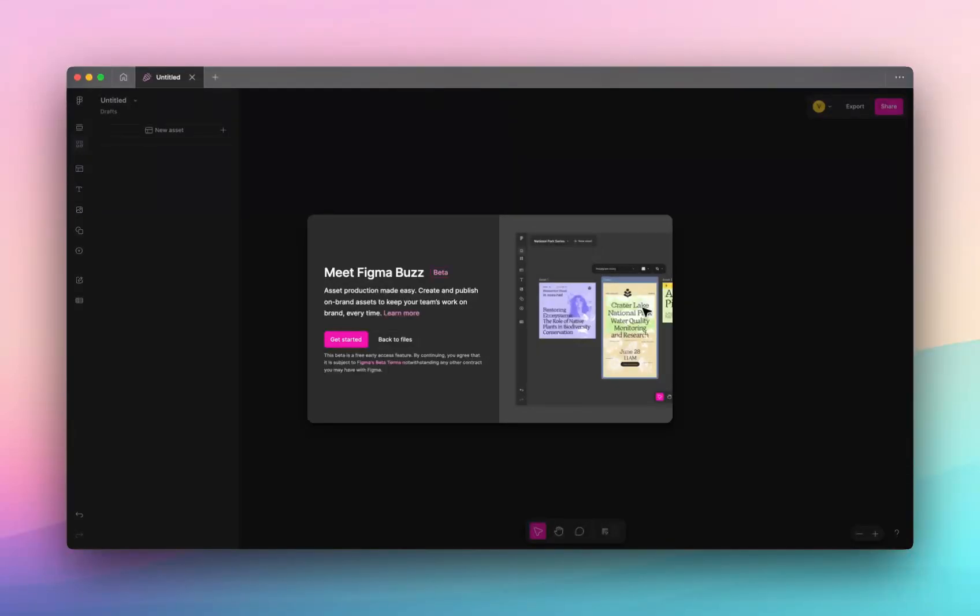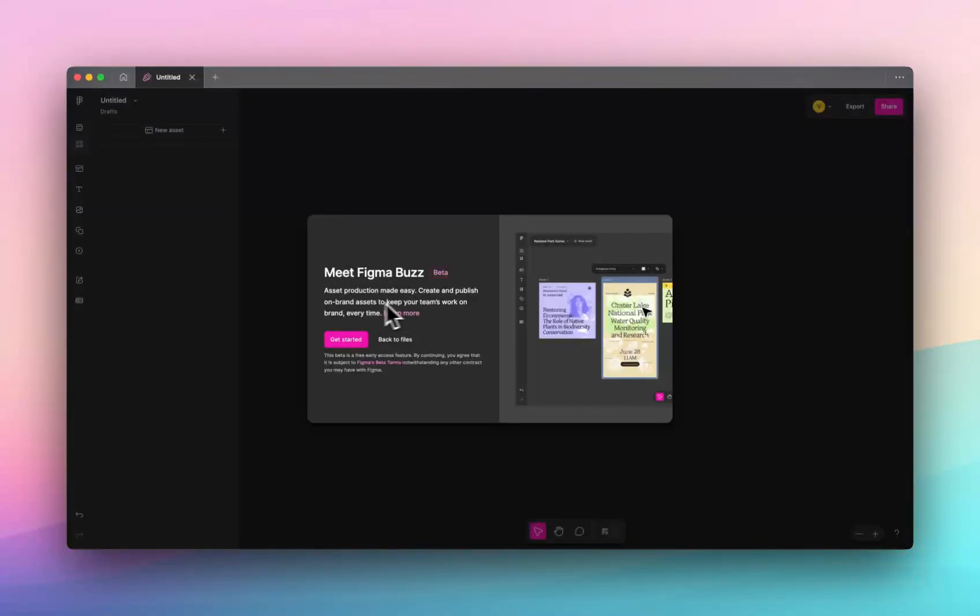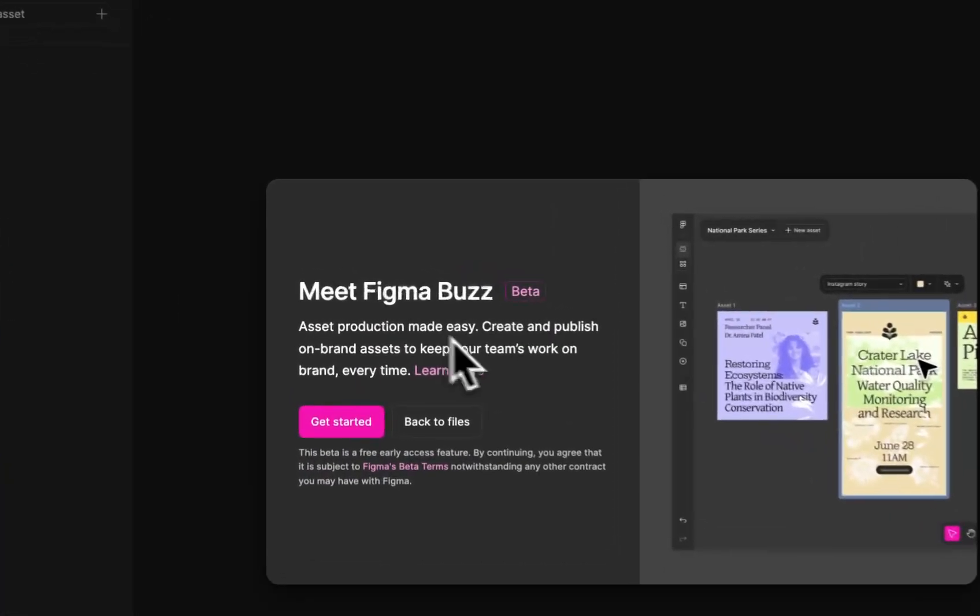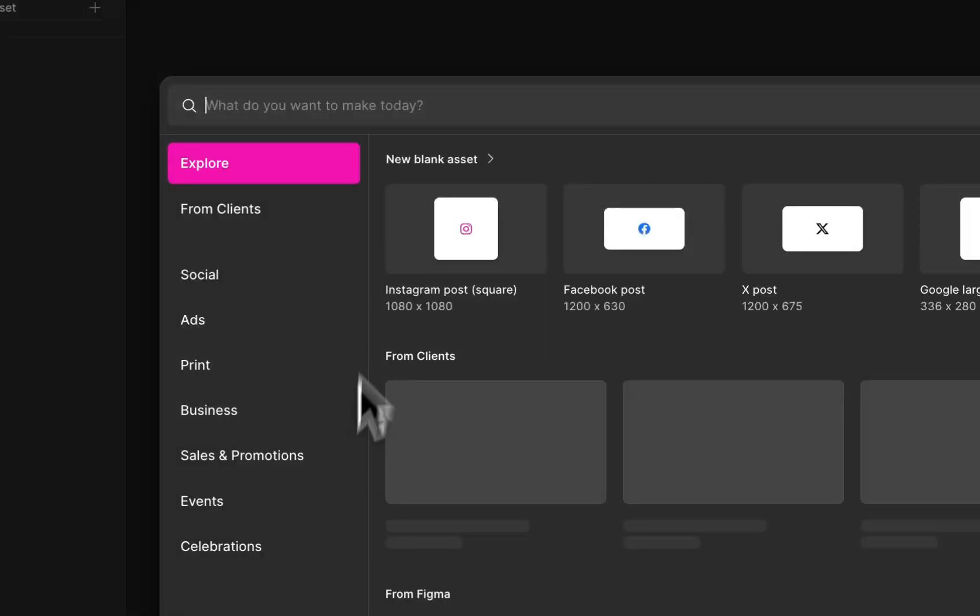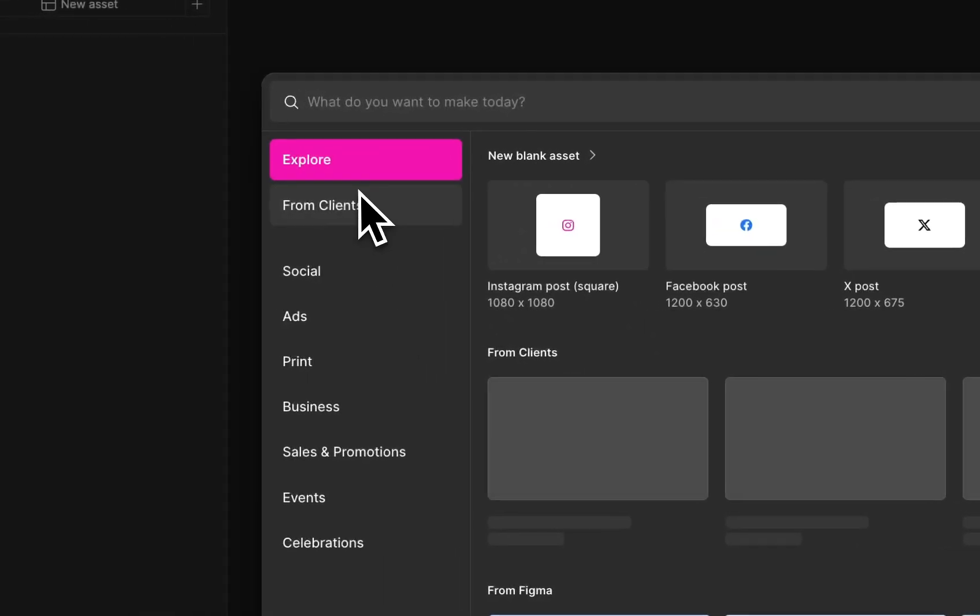So I'm intrigued to see what Figma Buzz has in store for us. If you don't know what Figma Buzz is, stick around. We're going to discover this together. I've just jumped into it for the first time and they tell me asset production made easier. Create and publish on brand assets to keep your team's work on brand every time. So let's get started.